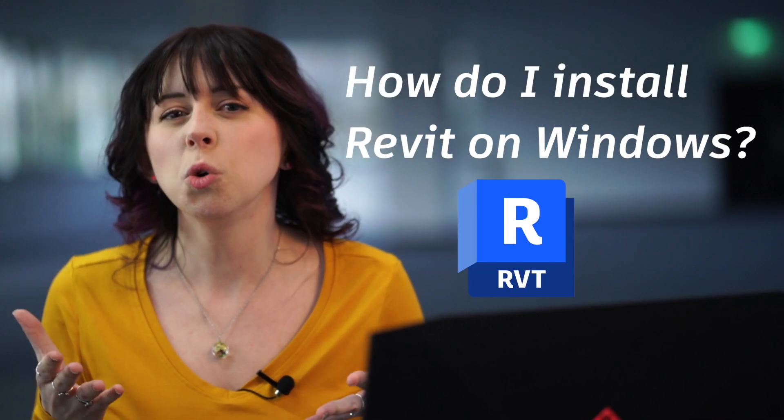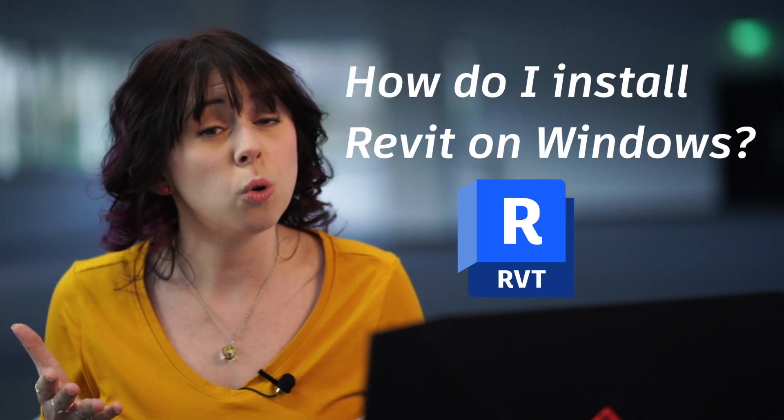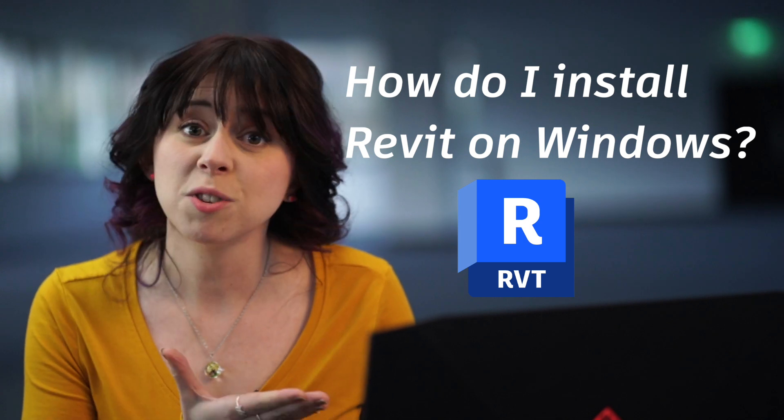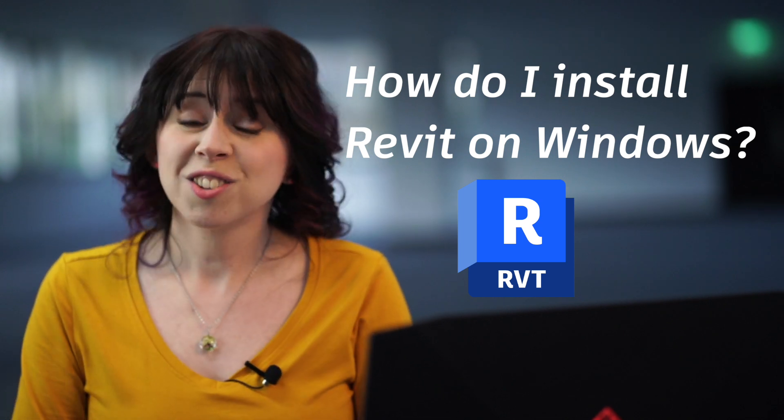Hello and welcome to the CADSpec YouTube channel. My name is Laura and I am on the customer success team here at CADSpec. One of the things we get asked on a regular basis is, I have a subscription, now how do I install Autodesk Revit on my machine? So let's find out.